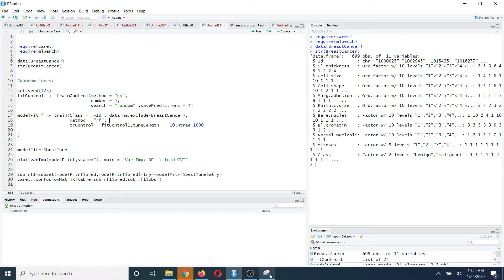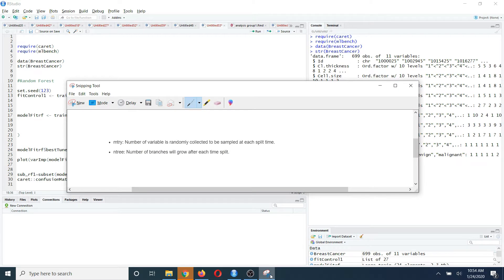In the random forest algorithm there are basically two types of parameters. The first type of parameter is mtry, which means the number of variables that is randomly selected at each split. This parameter will be a hyperparameter based on the caret package. The other one is ntrees, which is basically the number of trees that you are going to grow in this random forest.